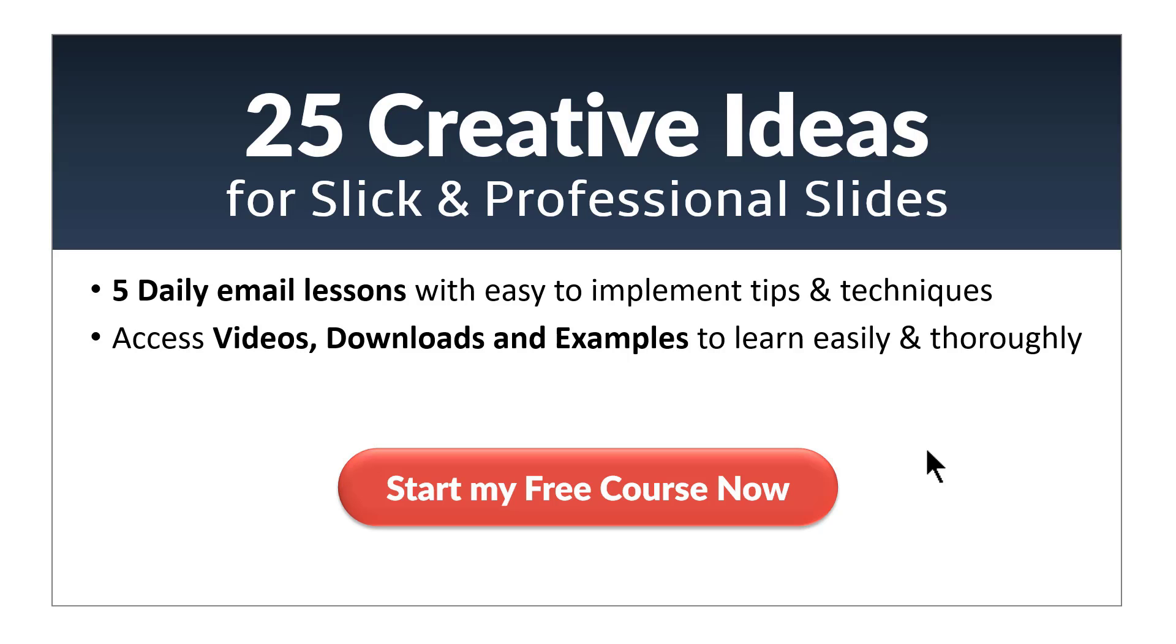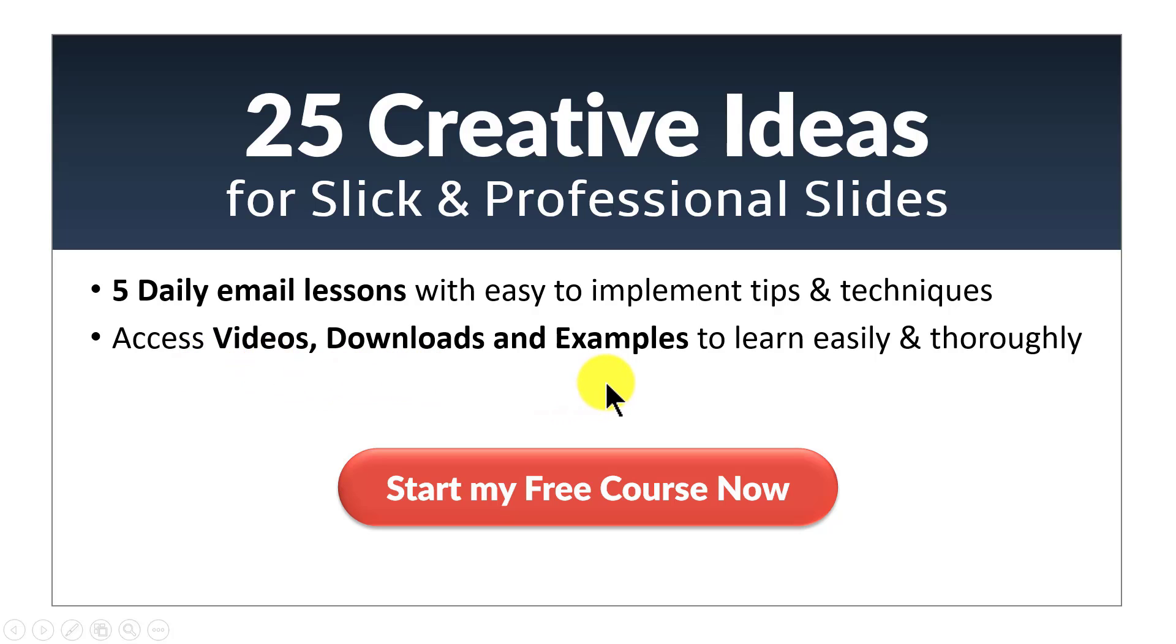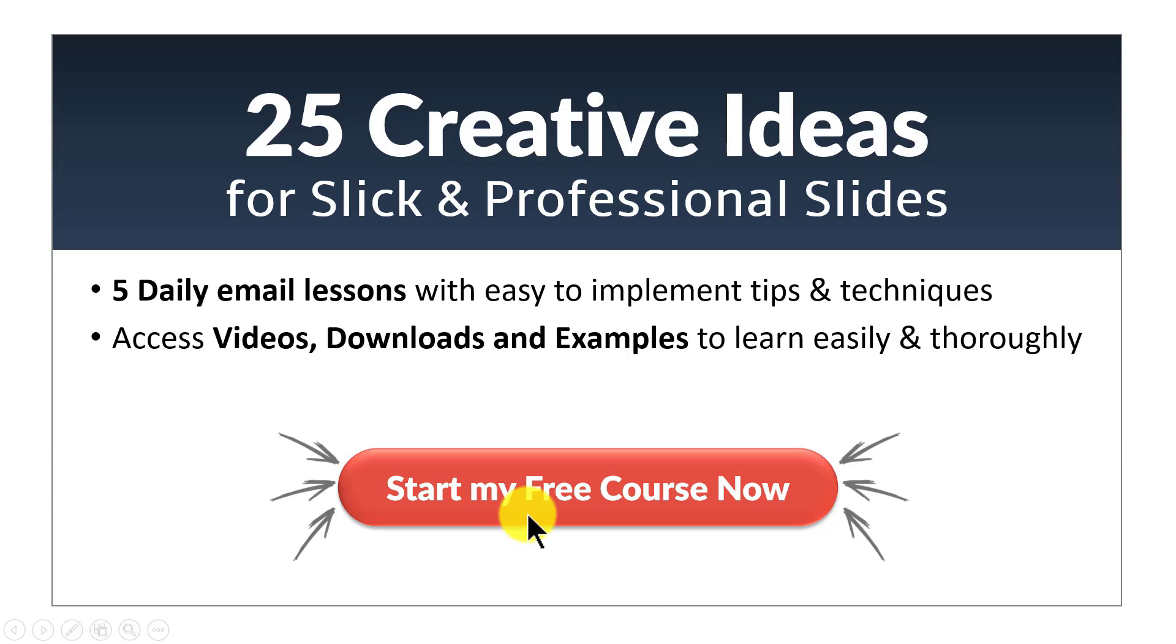I hope you really liked the tutorial you saw in this video. If you did, then you will really love our 25 creative ideas email course. You will get daily email lessons for 5 days with tips and techniques in PowerPoint you can implement readily. You will be able to access videos, downloads and examples to learn easily and thoroughly. So click on this red button here and start your free course now and I will see you inside the email course.